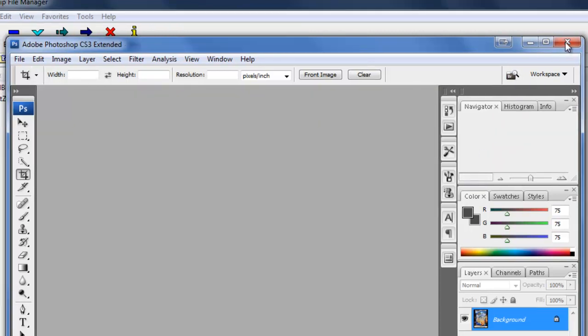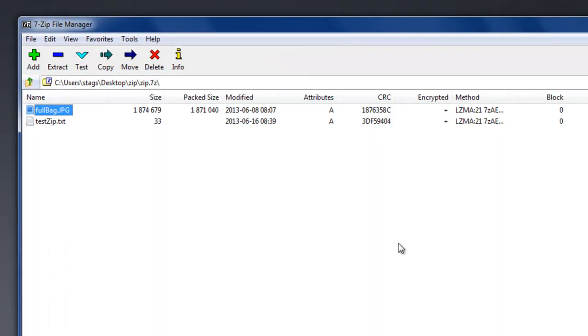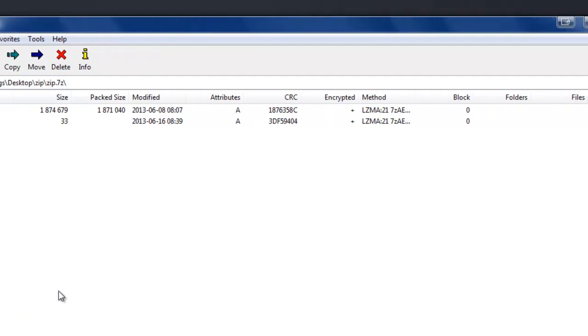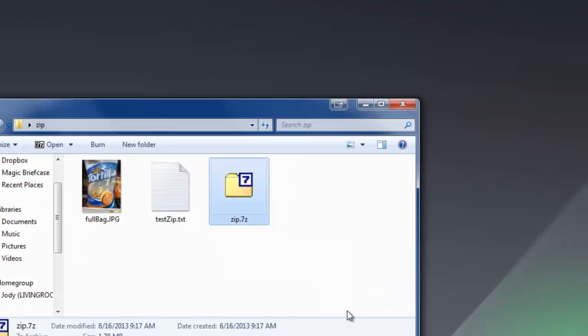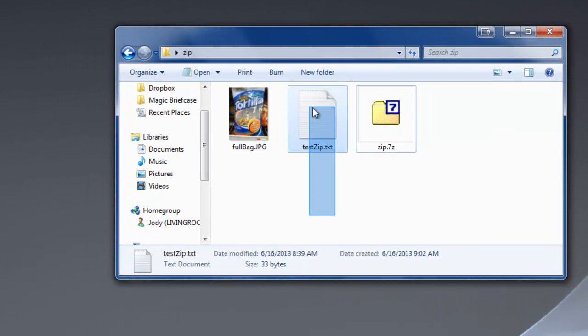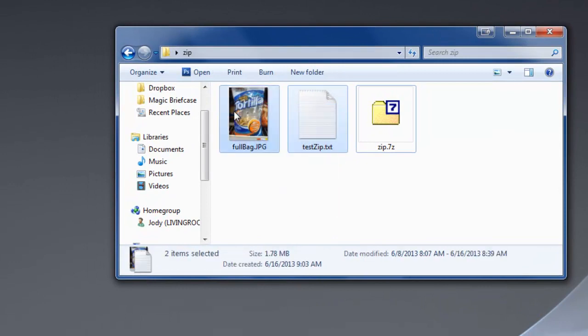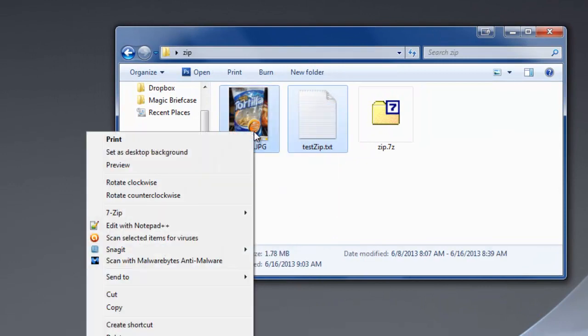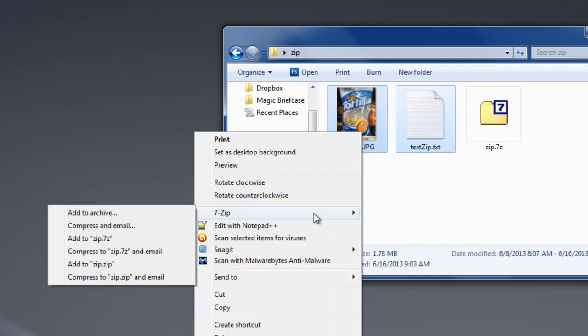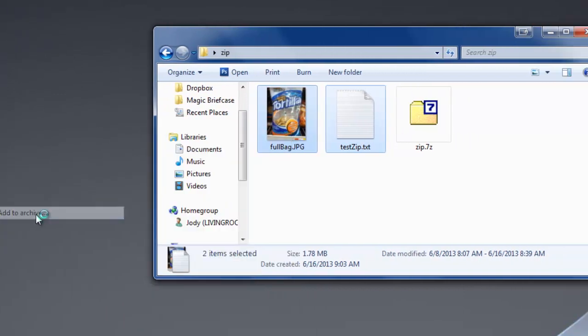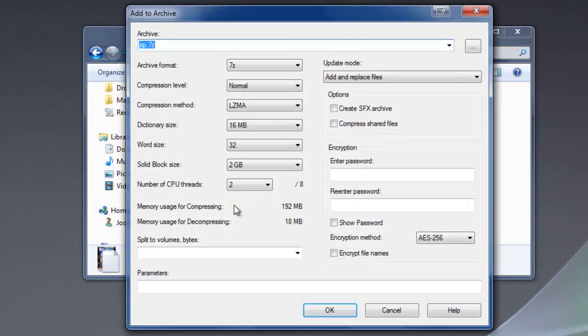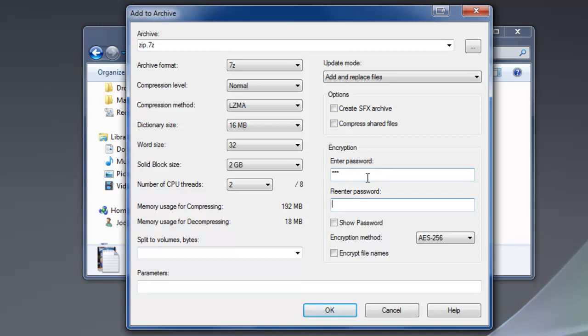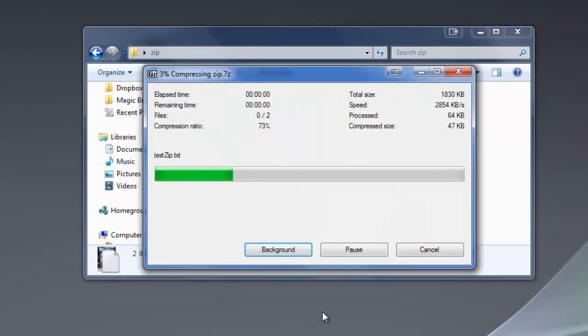OK, so now the thing is, what if I don't even want people to see the names of the files I've got in here? I don't even want them to know what's in there. Let's go ahead and close this. I'm going to go back to my folder here. I'm going to select these two files. I'm going to right-click. I'm going to go to 7-Zip, and I'm going to add to archive, just like I did last time, only this time when I put in the password, I'm going to check this box right here that says encrypt the file names. So basically this is going to prevent anyone from even seeing the file names unless they know the password.